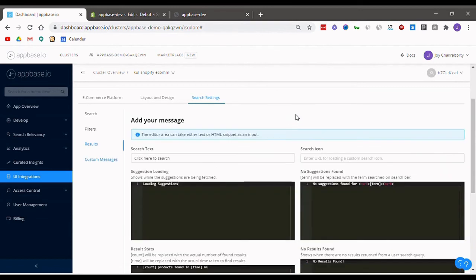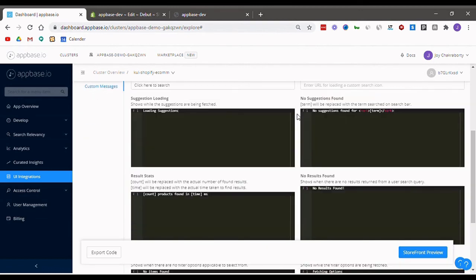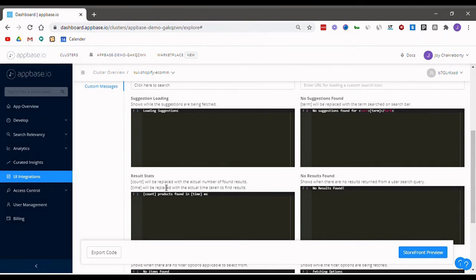Finally, in the custom messages, you can edit the text that appears at various points of the search journey. Once you're all set here, it's time to export the code.